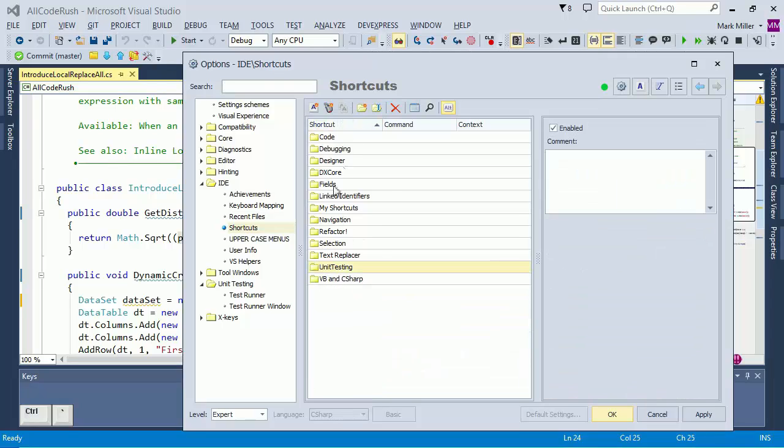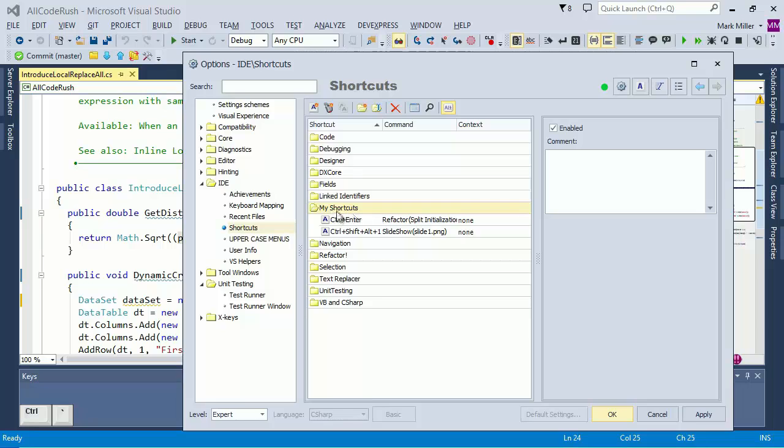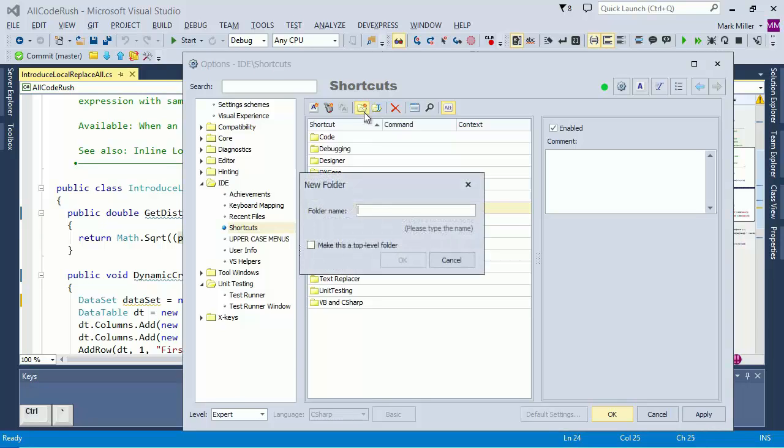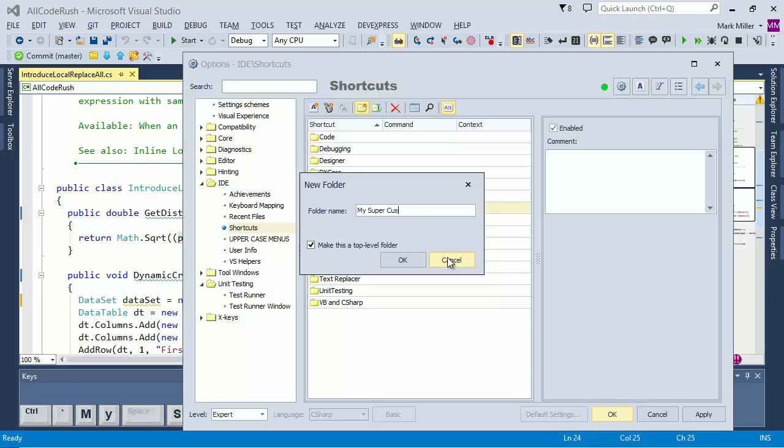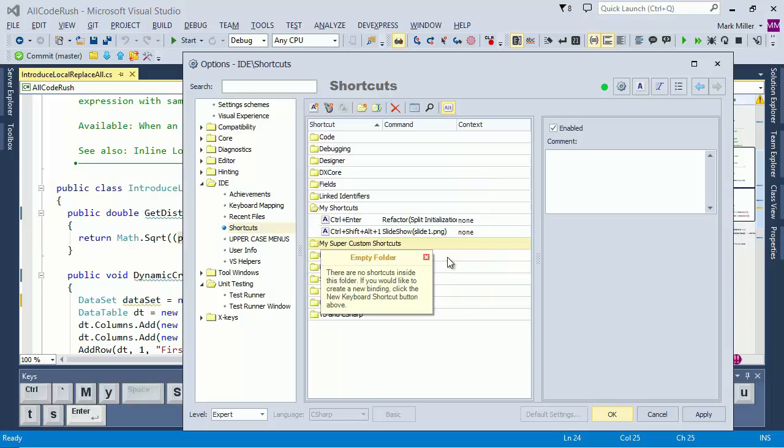What you can do is create a new folder, call it My Shortcuts here. If it doesn't exist, go ahead and create that now. You can create a new folder just by clicking this button to create the new folder, make it a top level folder, give it the name, whatever it's going to be. And I'll call this My Super Custom Shortcuts. And there it is right there. It's an empty folder for now, but that's okay.